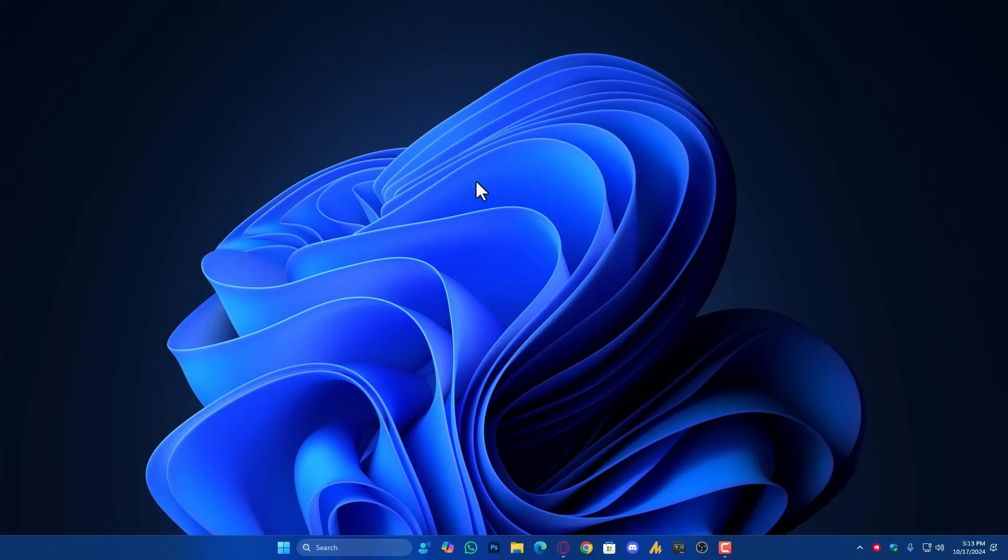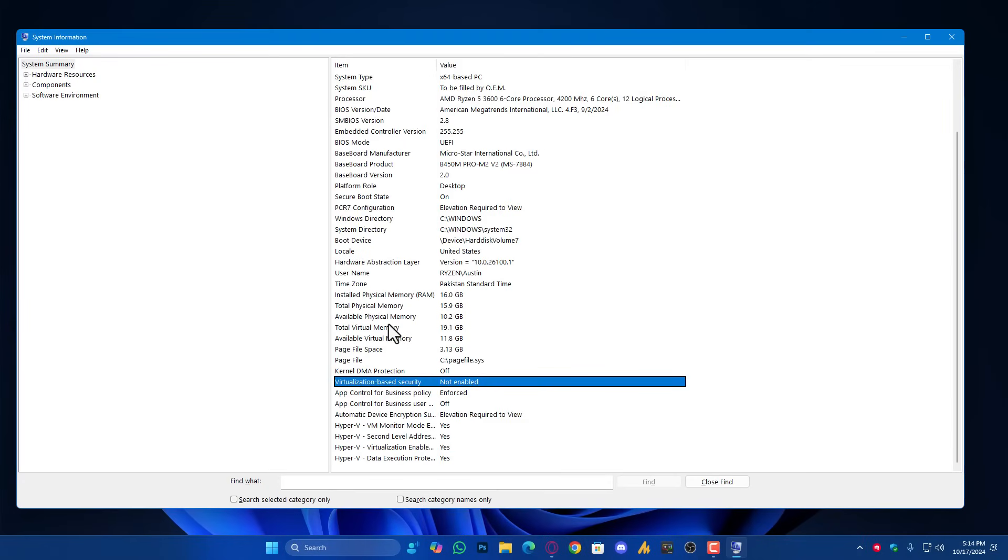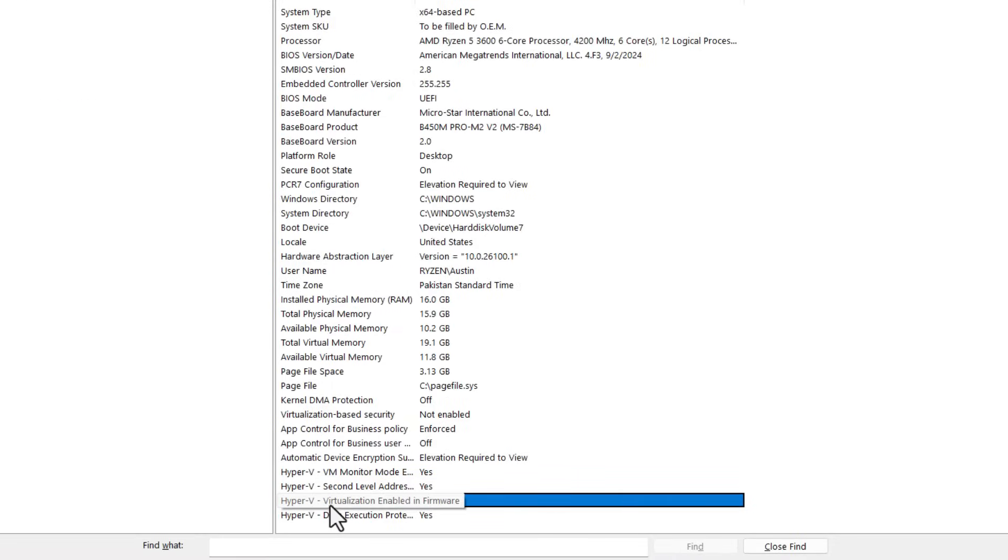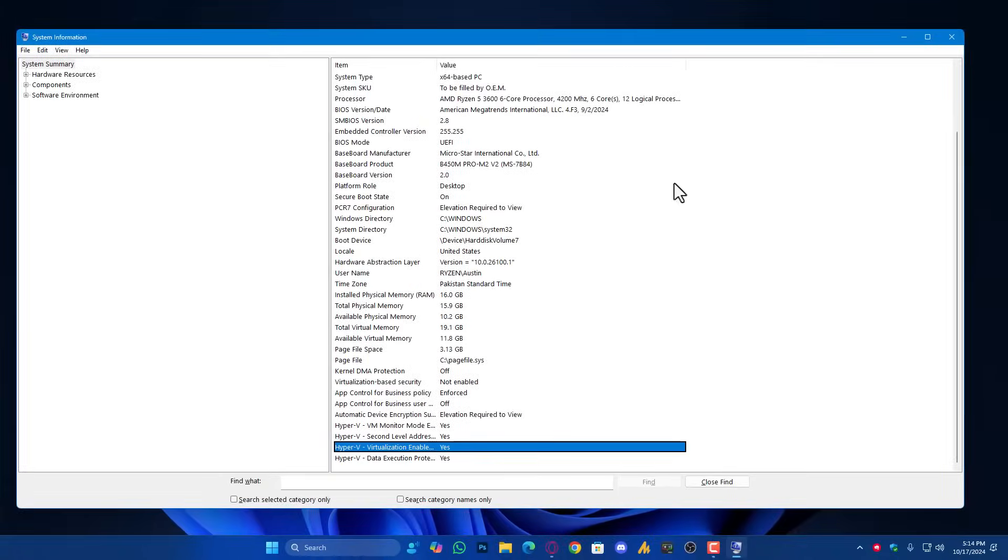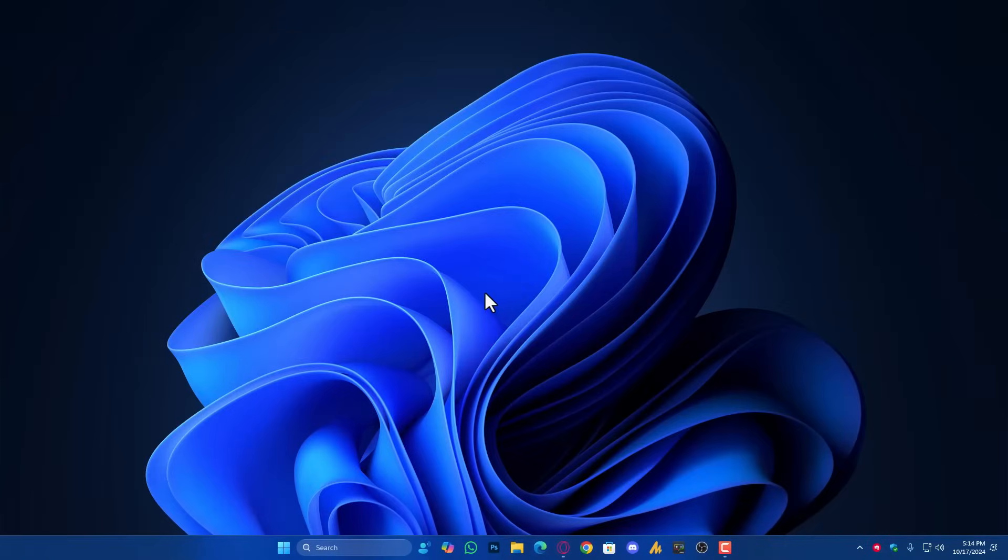Step number one: check HVCA support. First off, let's see if your system supports HVCA. Press Windows plus R key, then type msinfo32. The first thing we need to make sure is that the hypervisor virtualization is enabled in firmware. If it's yes, then that's great. If it's not, then enable the virtualization technology from your BIOS settings.